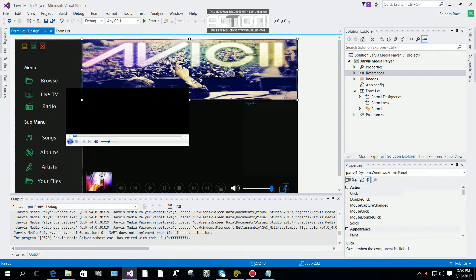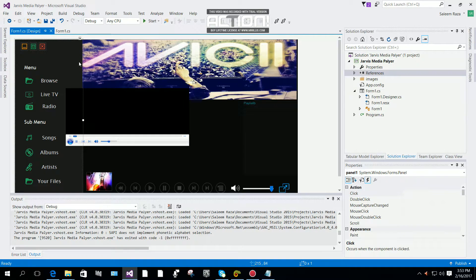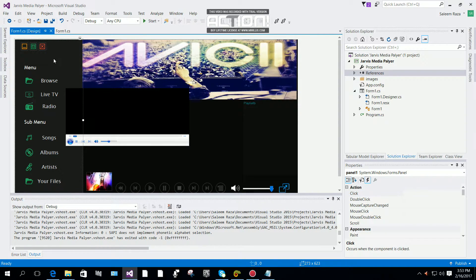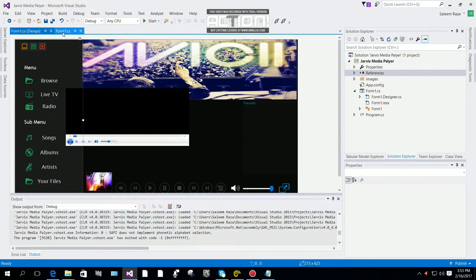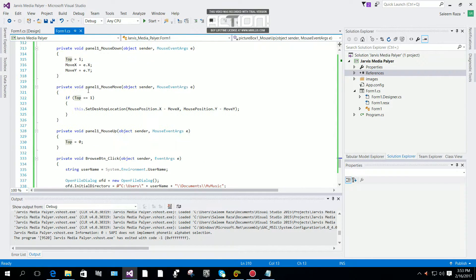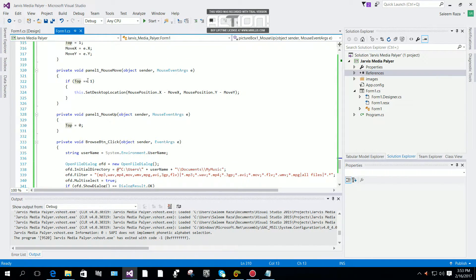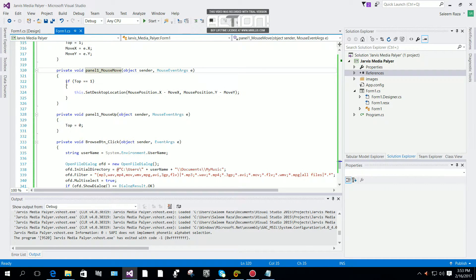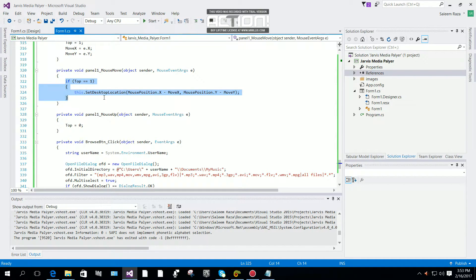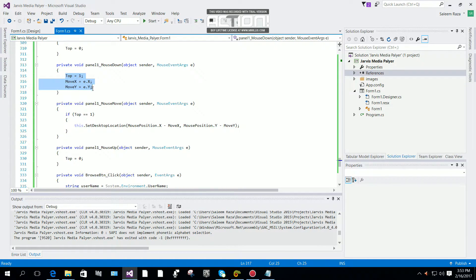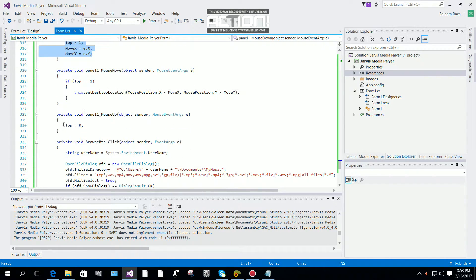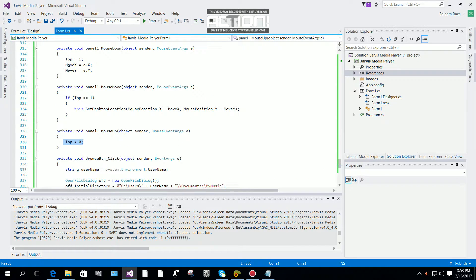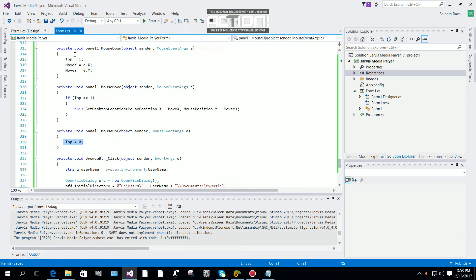You can make the same code for the panel. This is code for mouse move, this is code for mouse down, and this is code for mouse up.